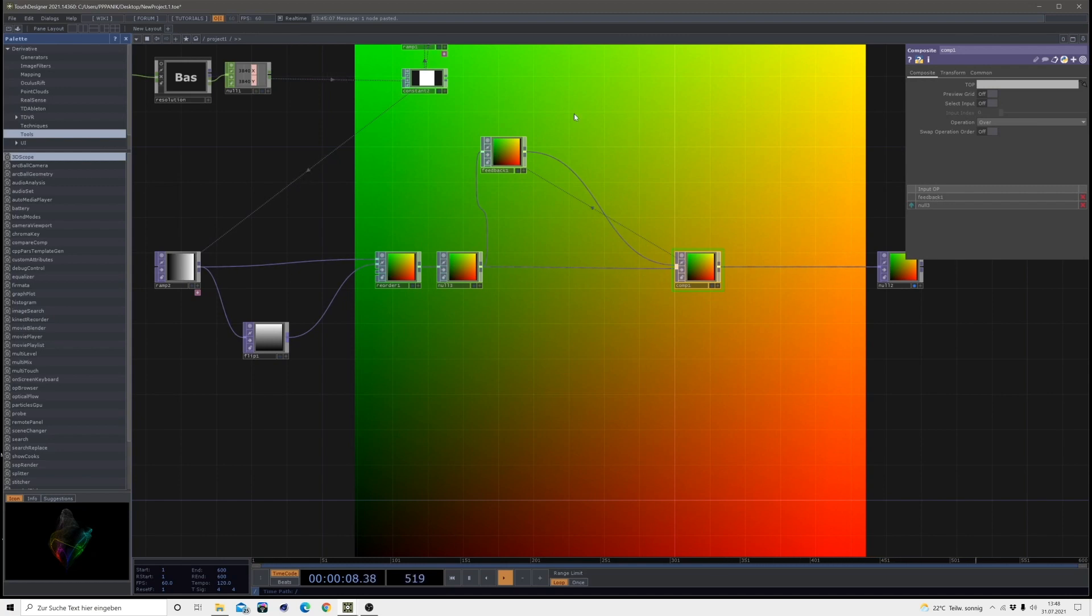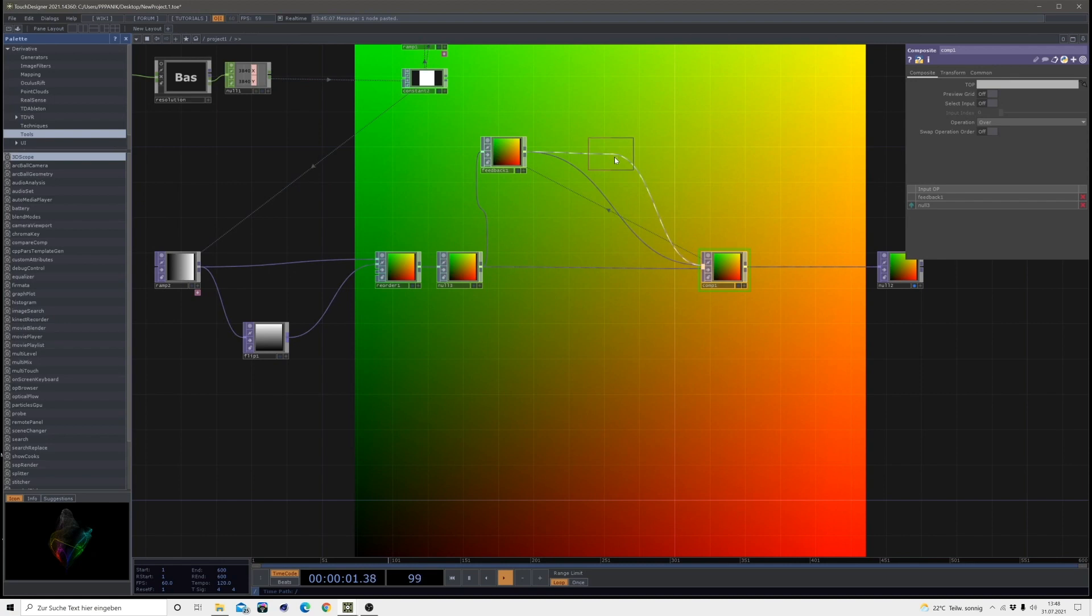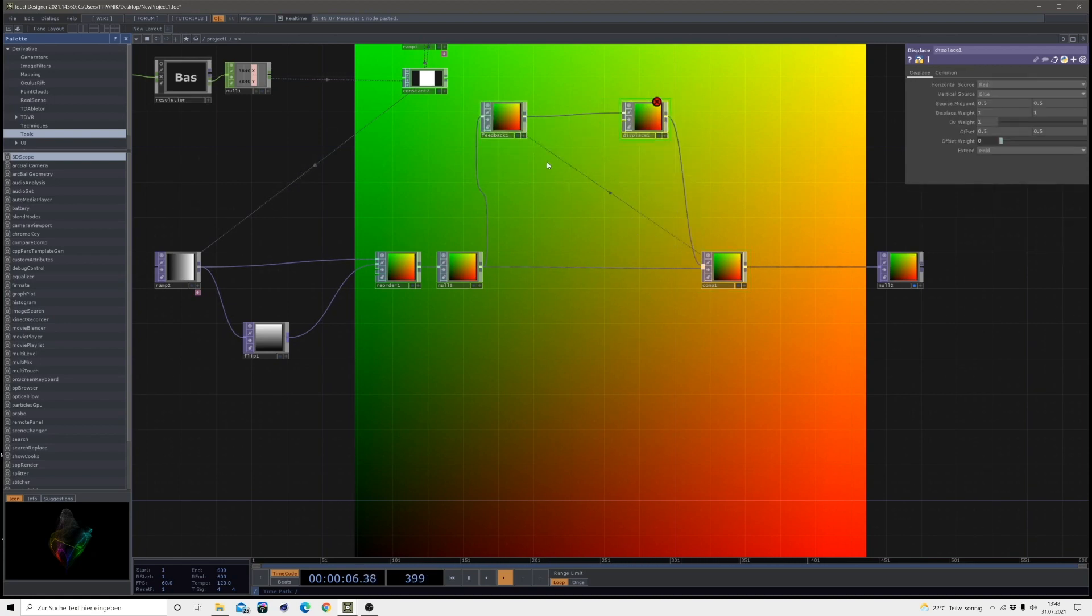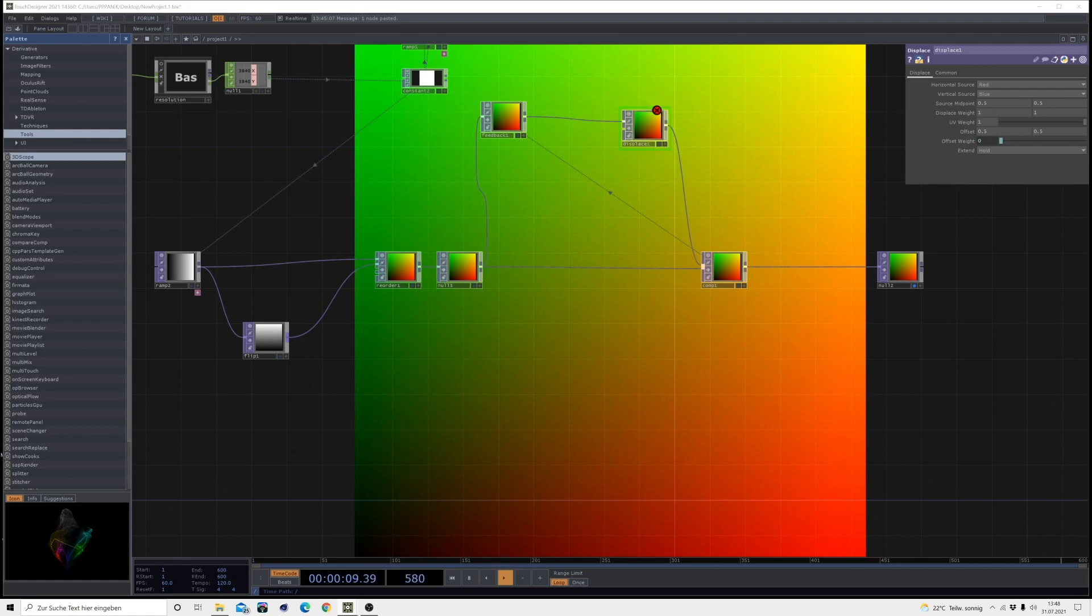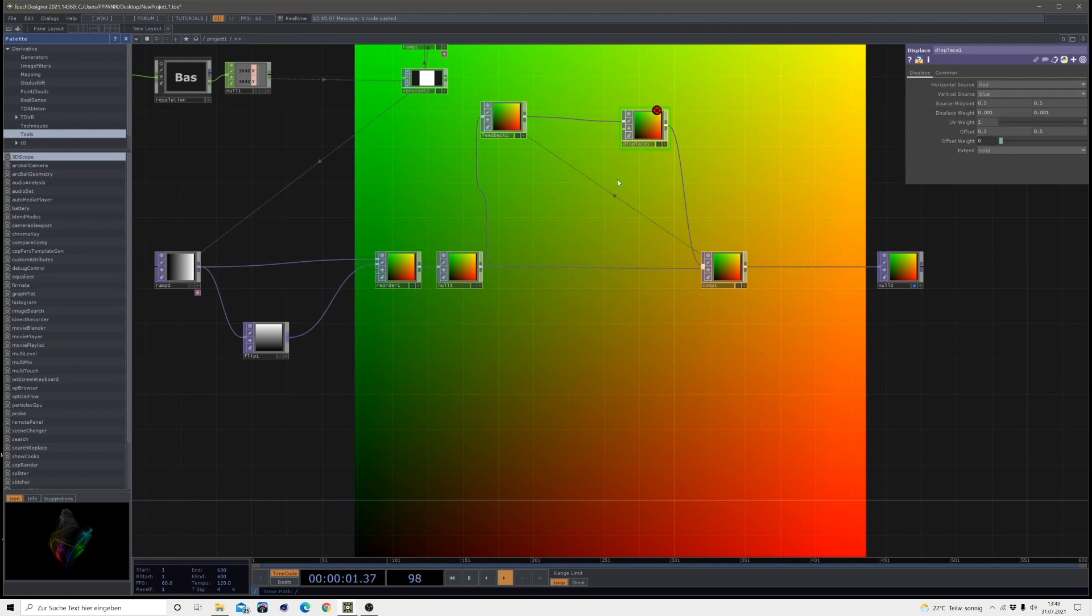And right now we don't have any operators which are doing anything so we can't really see anything. So now let's bring in our first operator which is a displace. And also I will move this up a little bit since we need some space down here. And then I will bring down the displace weight to 0.001 and leave anything else on default.